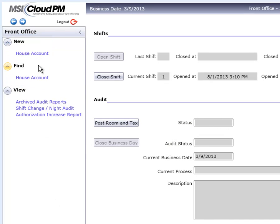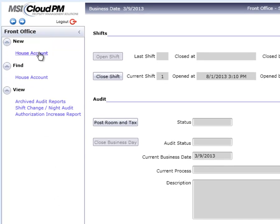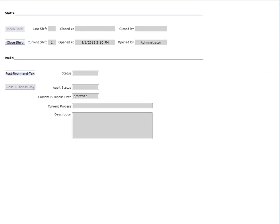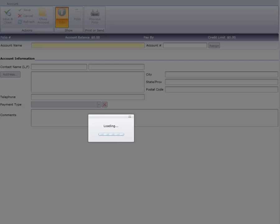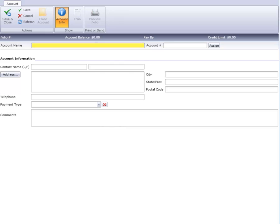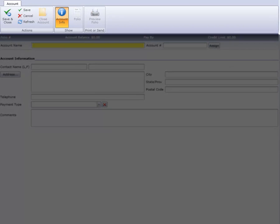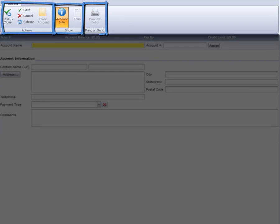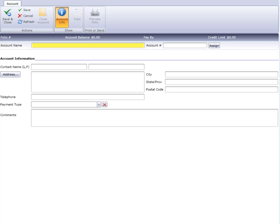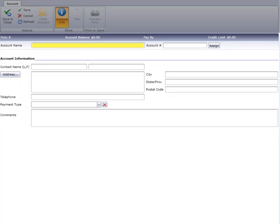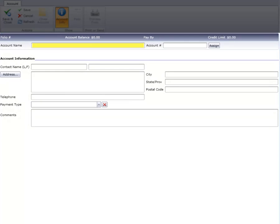We'll start by selecting House Account under the New option. We have two areas of the House Account screen: the ribbon bar along the top, which is made up of three sections—Actions, Show, and Print or Send—and we have the Account Info section below.